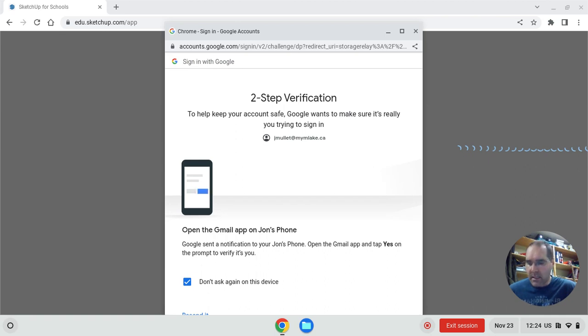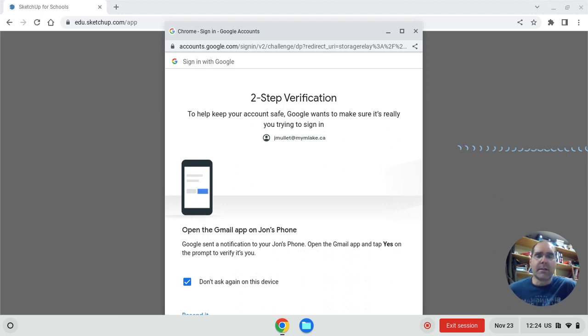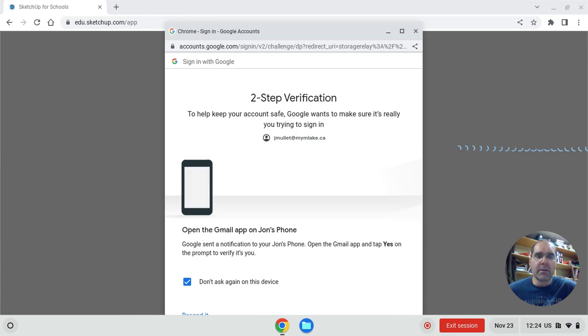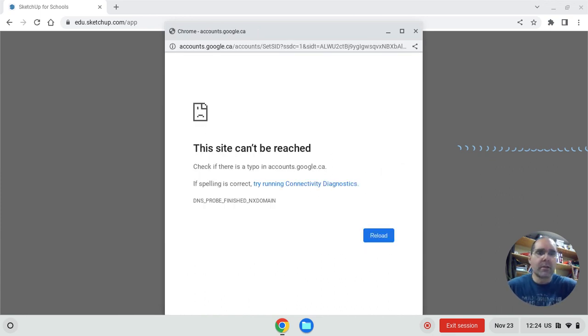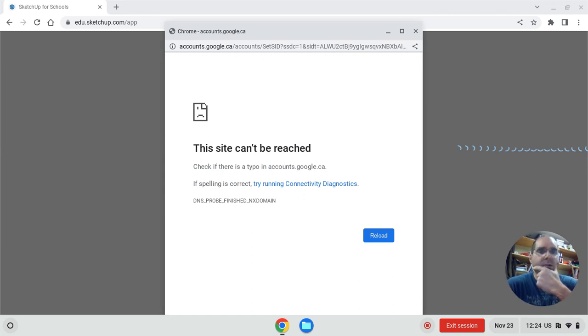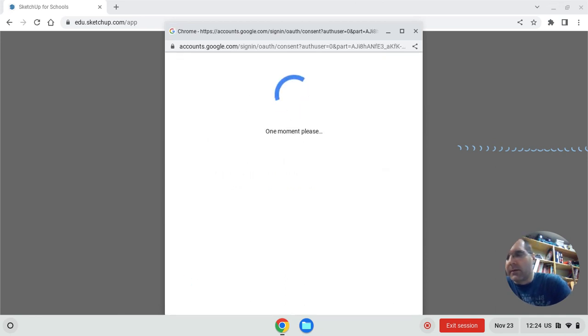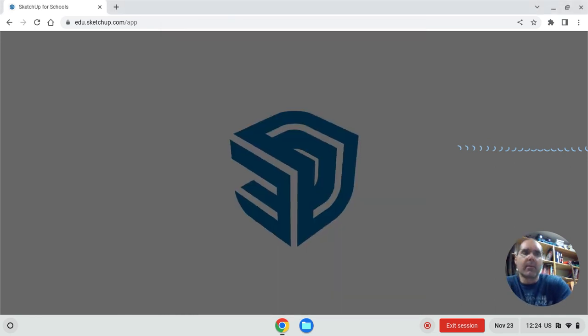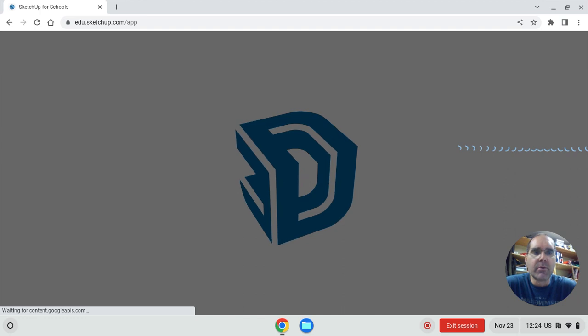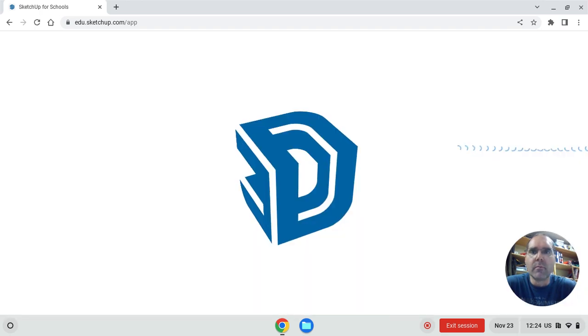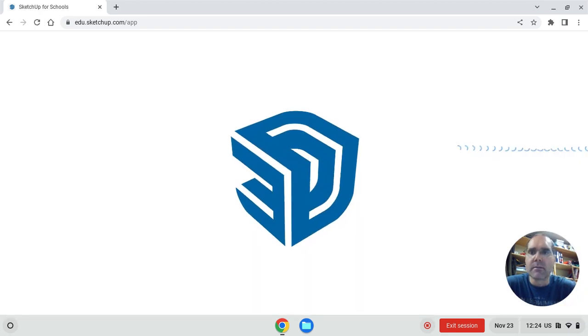But SketchUp is a very good tool to use because it will allow you to conceptualize a project that you're making before you build it and you can share that with other people that are working on the projects. And it's very handy. I use it for quite a bit of time in order to conceptualize projects. Some of the projects we worked on in class, the woodworking, I designed with SketchUp.